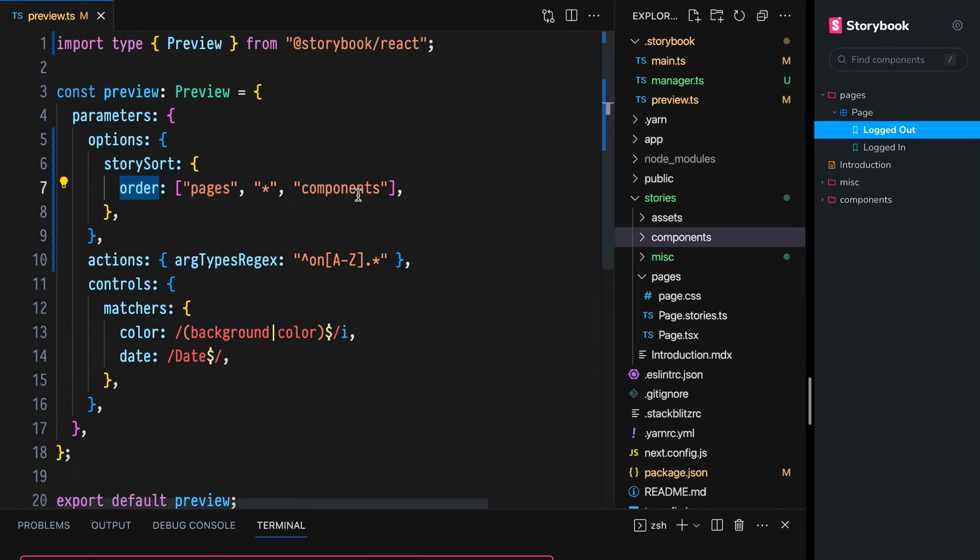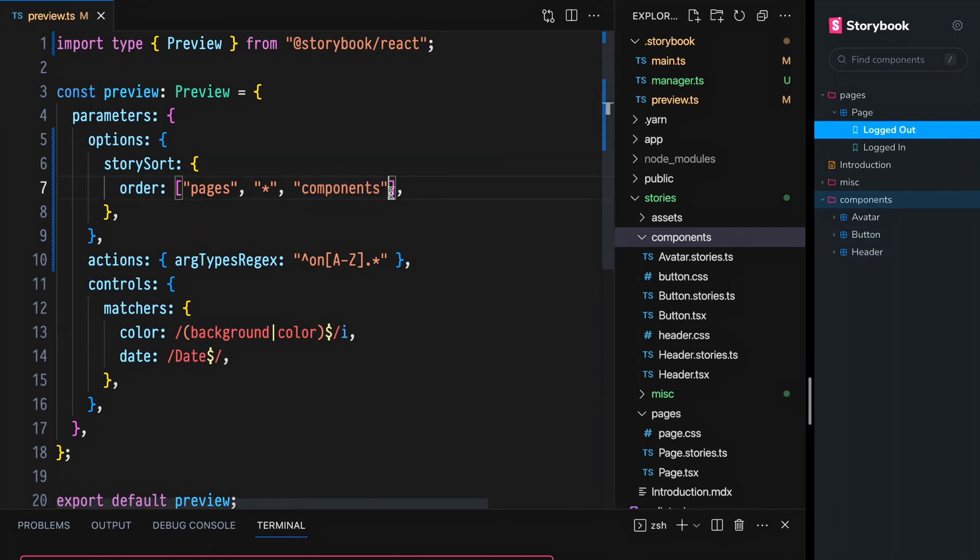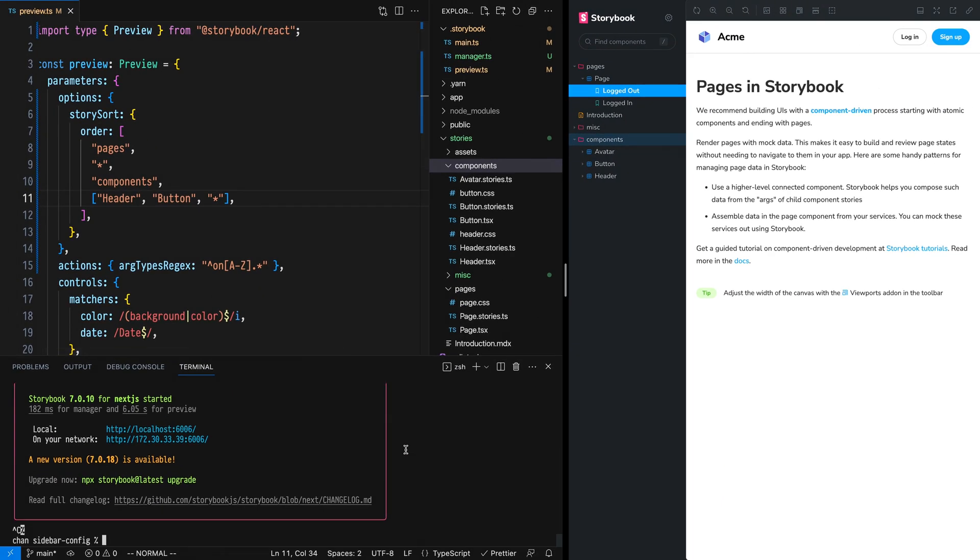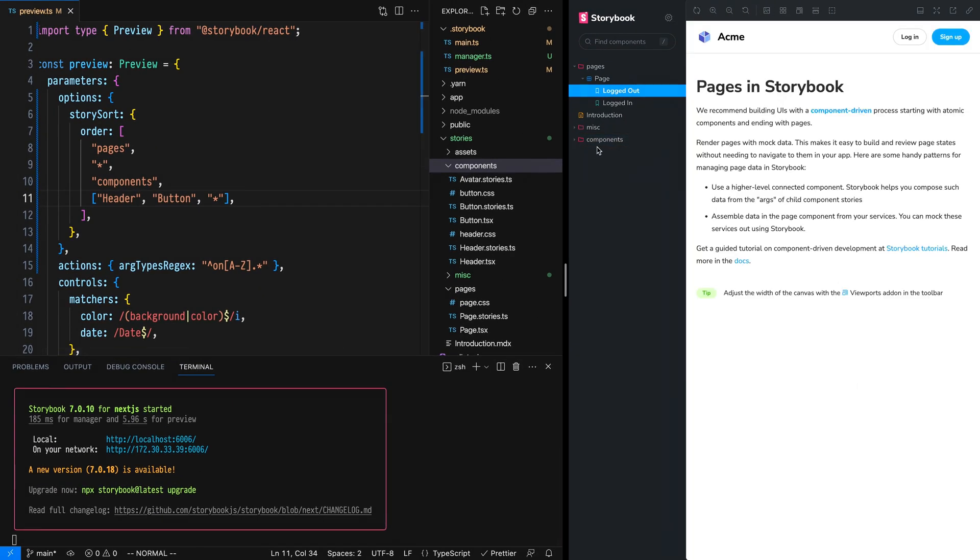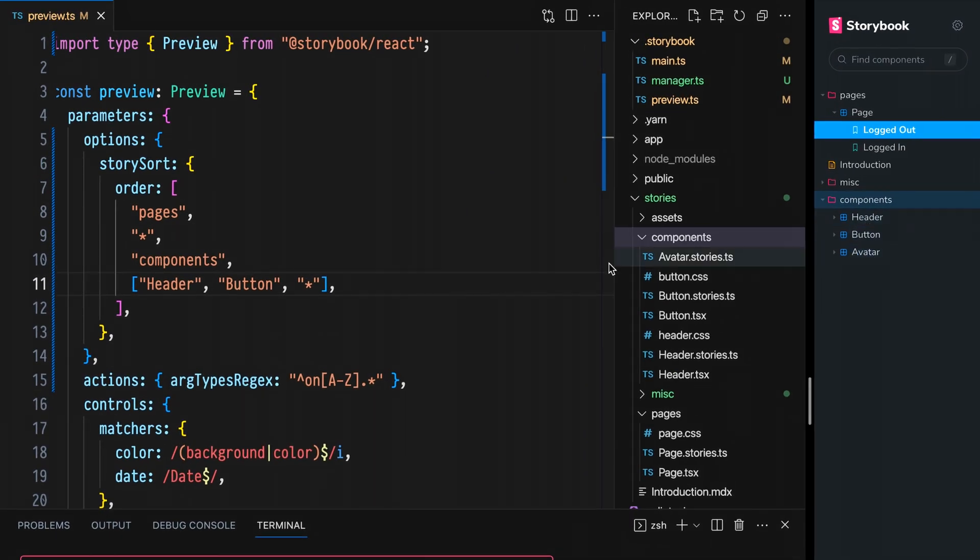Now, order also supports subgroups. So let's open up components here and see that we have an avatar, button, and header. Currently, they're in alphabetical order, but we can change those orders explicitly. Directly after components, let's add another item, but have it be an array. Let's place header first, followed by button, and then all the rest. If we reset after this change and refresh, we'll see that the order of components matches what we expressed here.